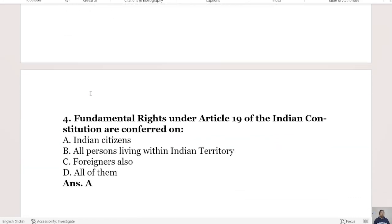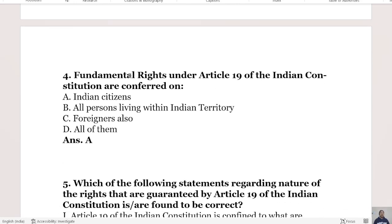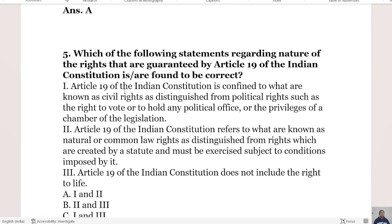Another question: Fundamental rights under Article 19 of the Indian Constitution are conferred on whom? Option A is Indian citizens, Option B is all persons living within Indian territory, Option C is foreigners also, and Option D is all of them. The right answer is Option A, Indian citizens.